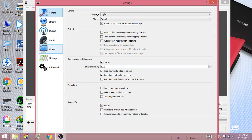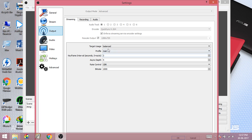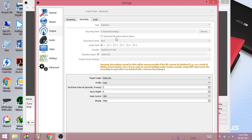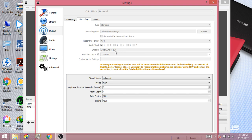Go to Settings, then Output. If you want to stream, configure the bitrate as you prefer — the higher you set it, the better the quality. Since I have a low upload speed, I set it to 1000. If you want to record, go to the recording section. For the encoder, if you have a capable processor you can use Quick Sync H.264. If not, X264 is another option that also works well.